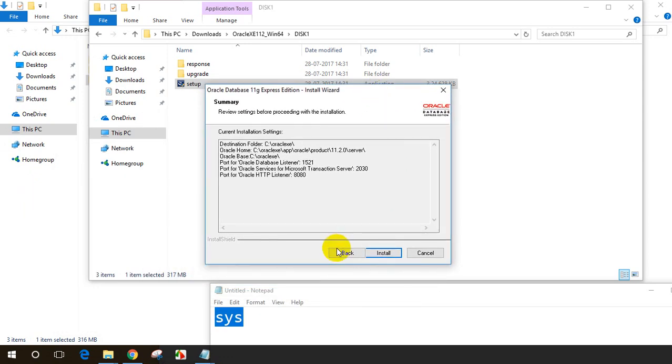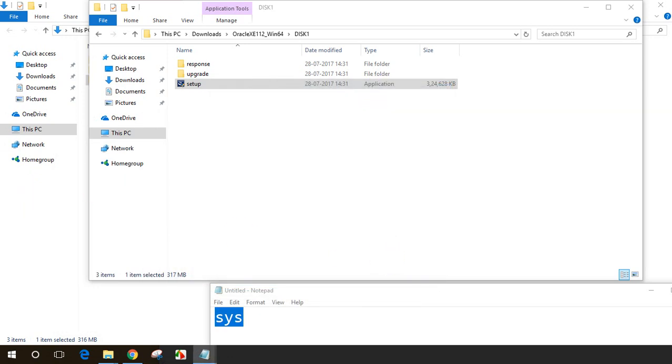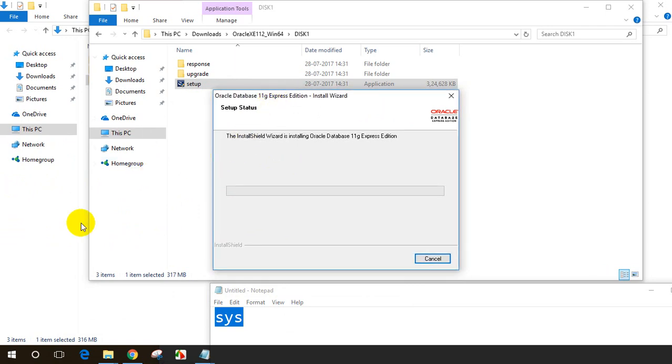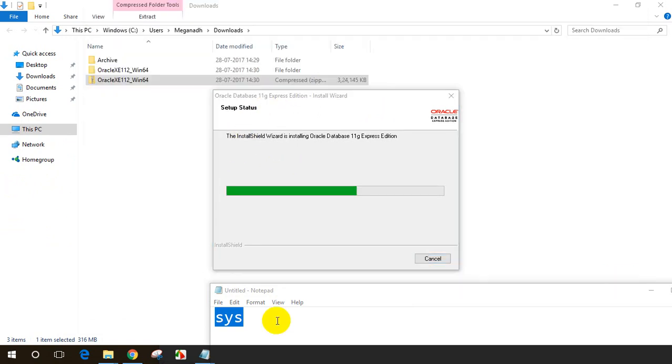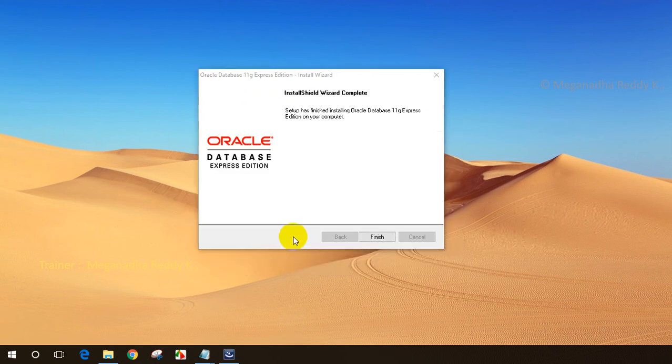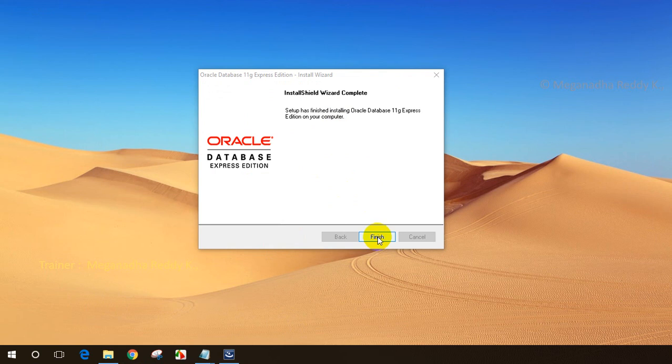Now let me click on install. This will start the installation process. You can see it's starting the installation, which might take a couple of minutes. The process is running. It's almost done. It took around a couple of minutes and it shows the finish screen. Let me click on finish.